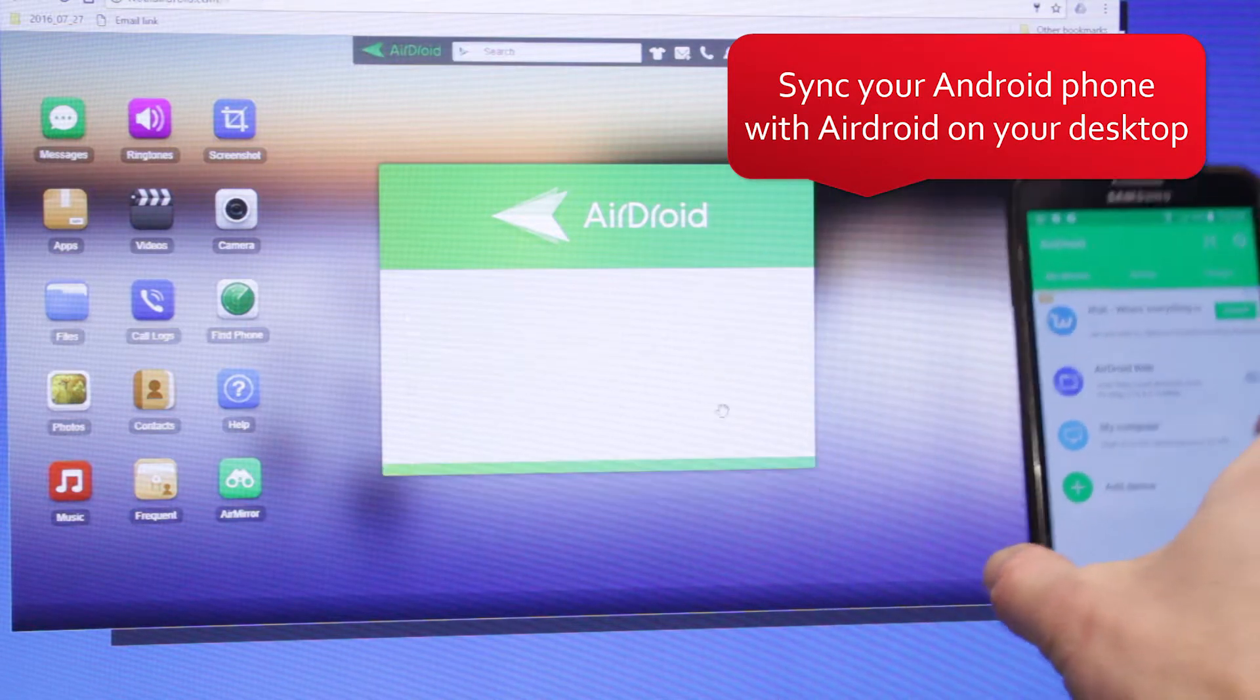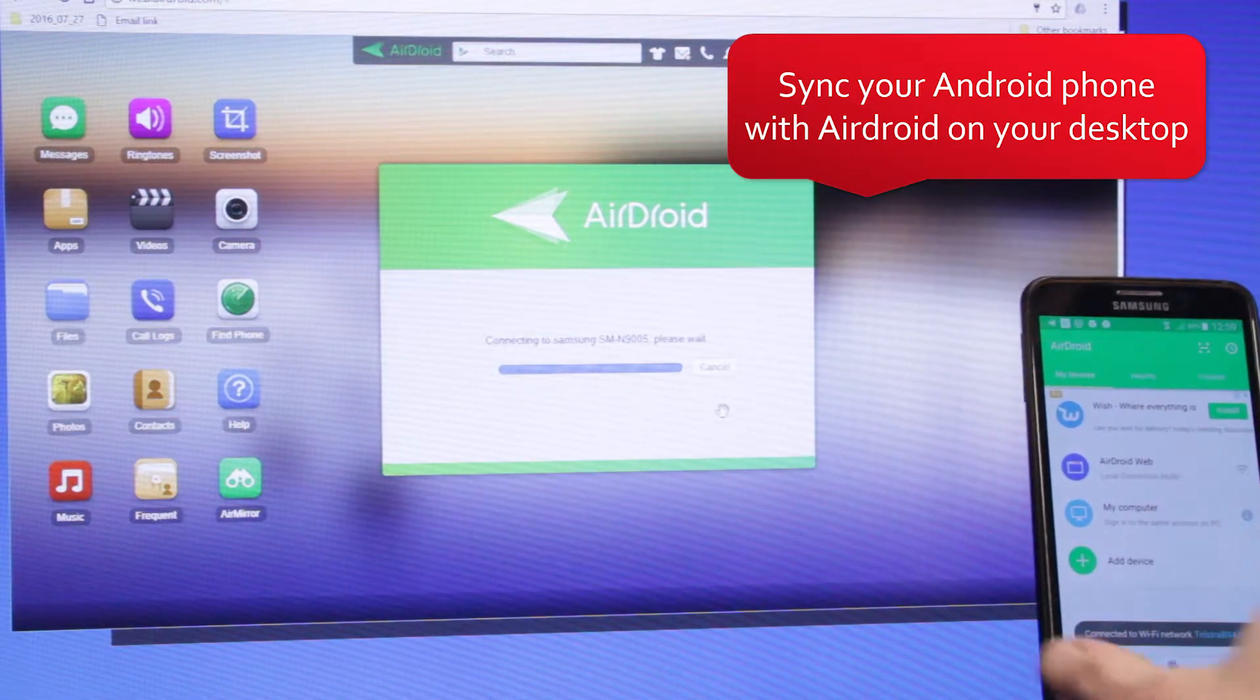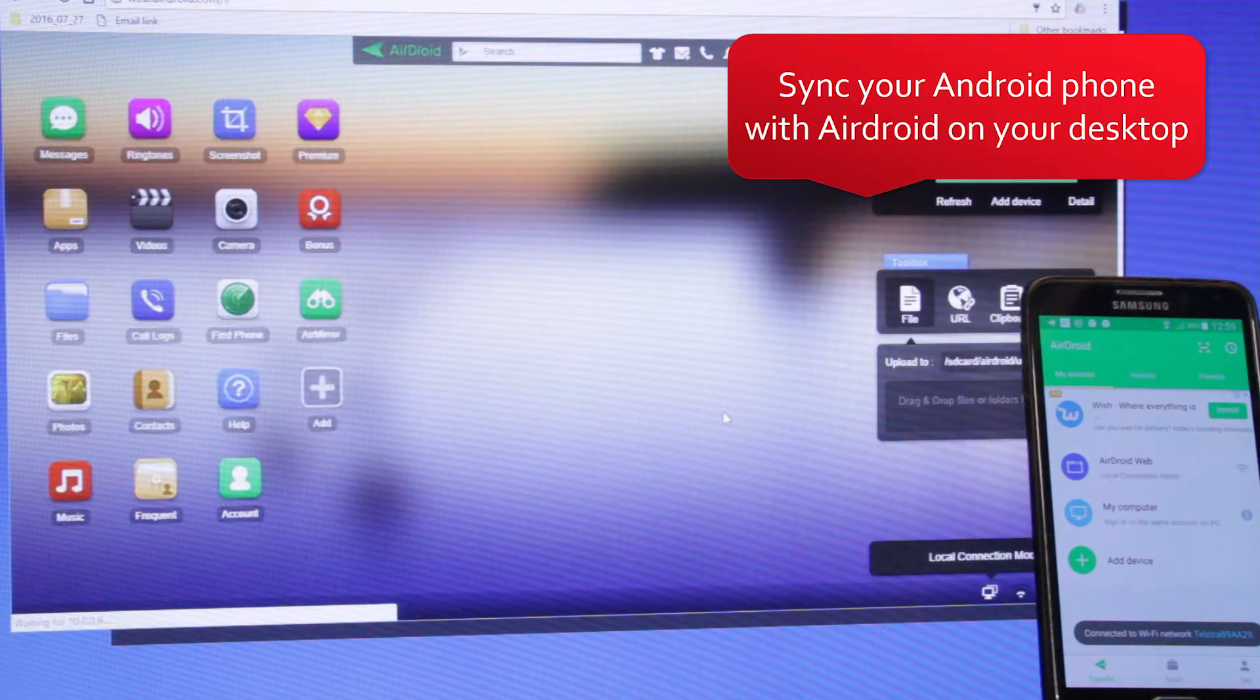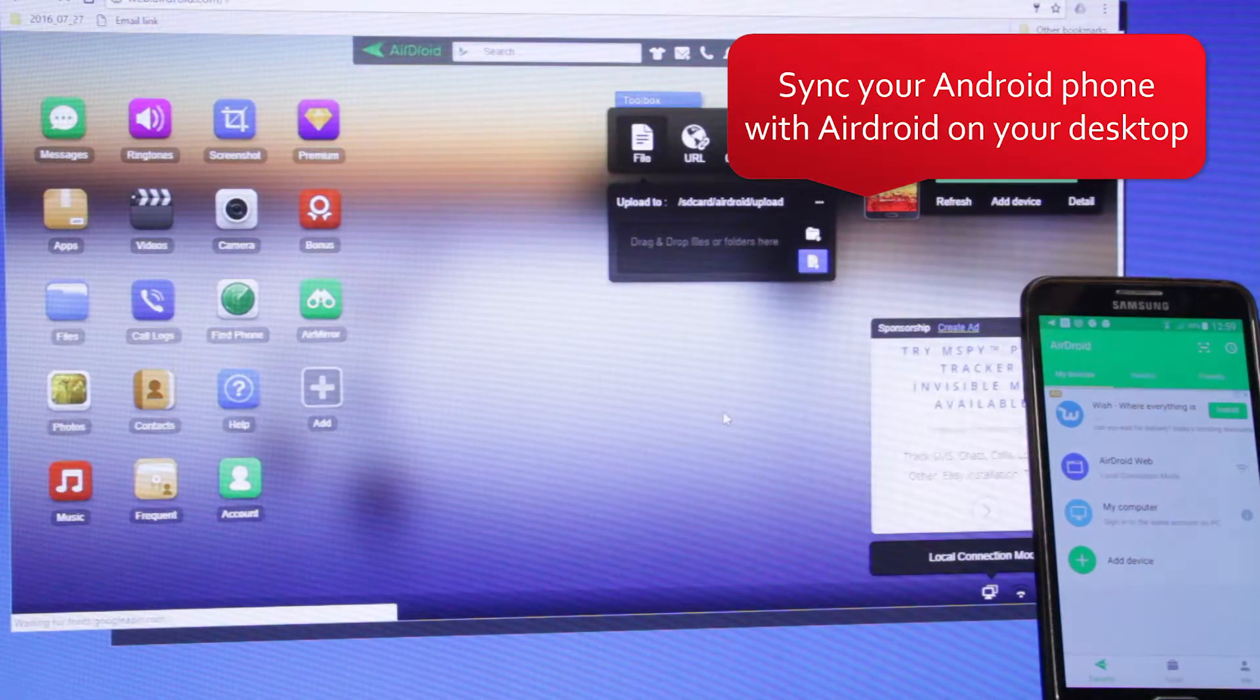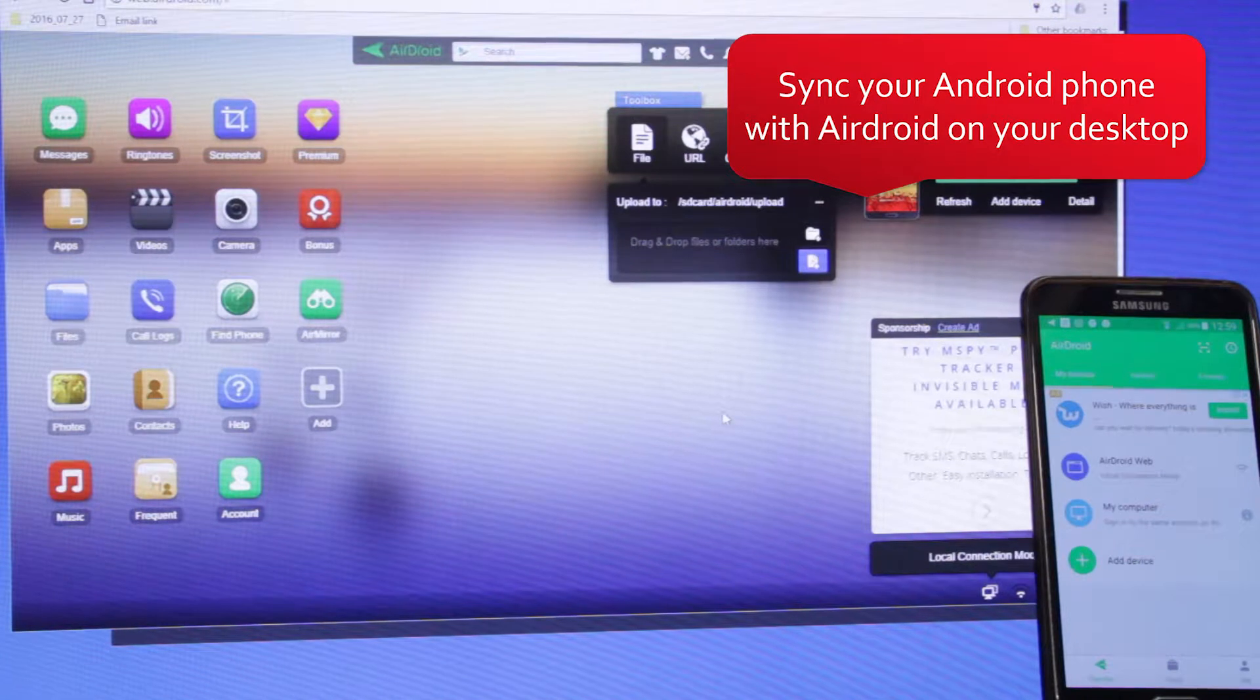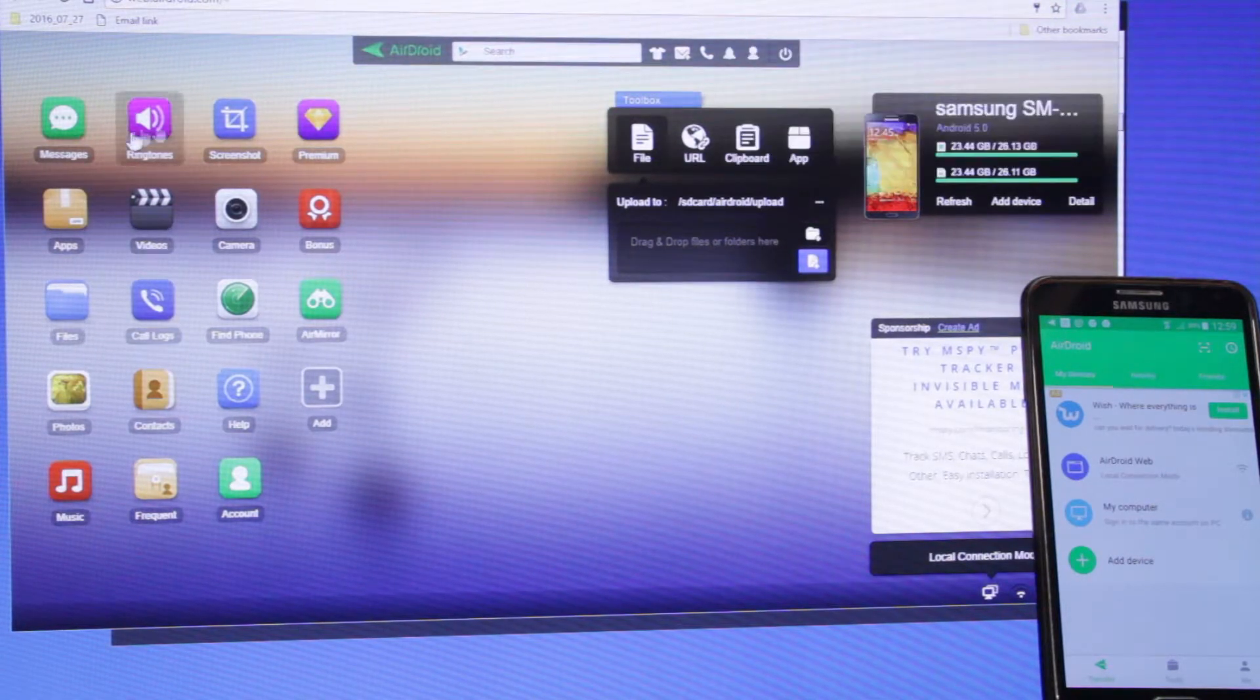Once synced, you'll be able to access text messages, contacts, and even files stored on your device via the desktop browser.